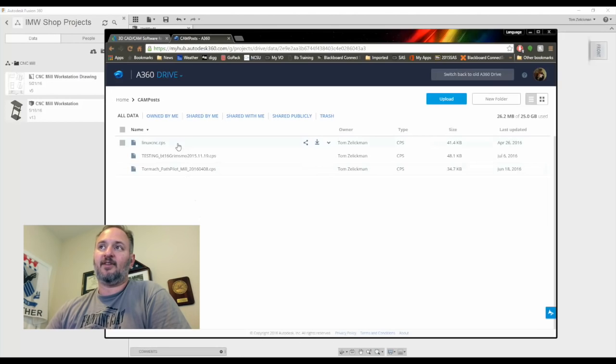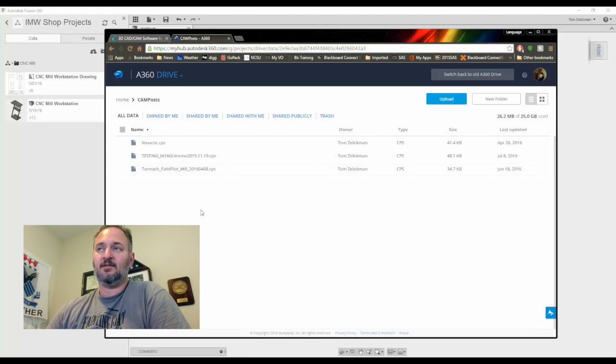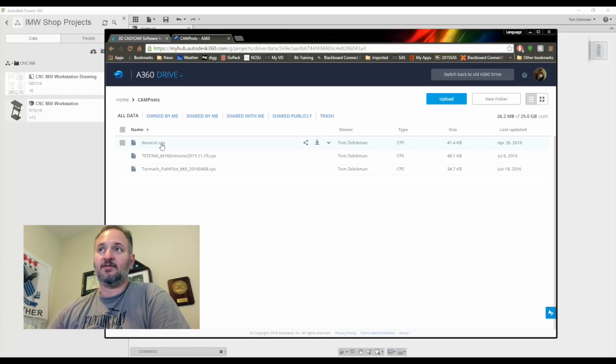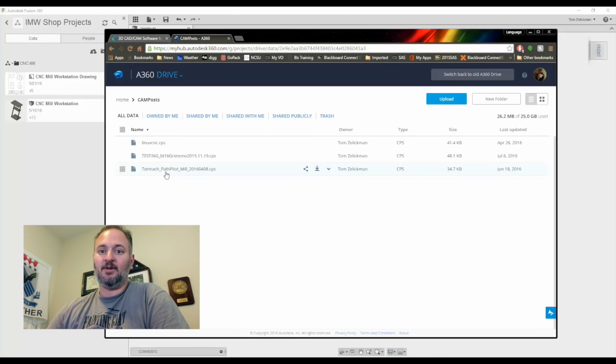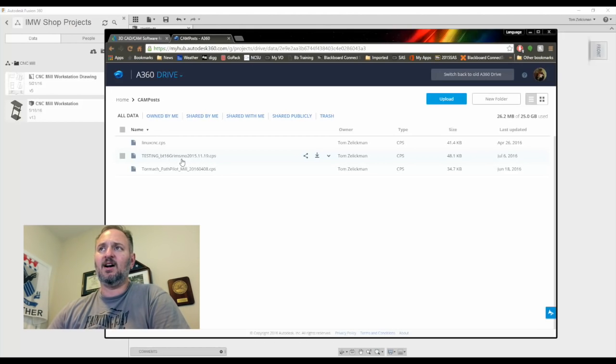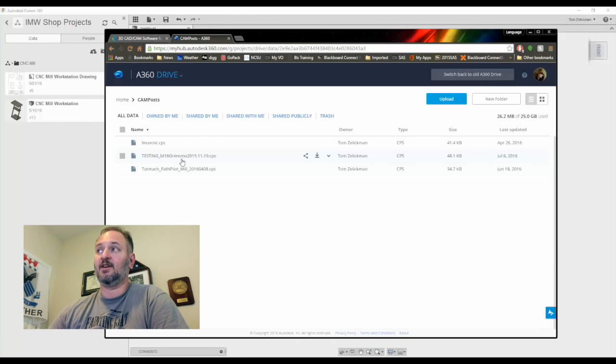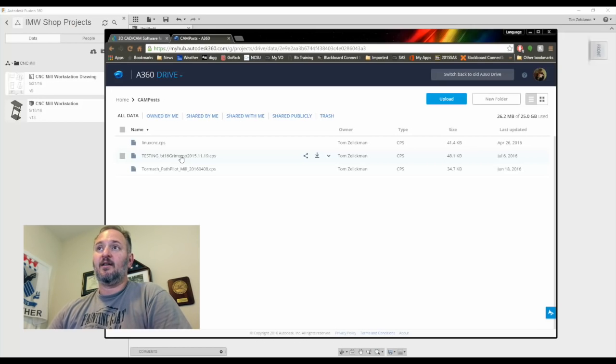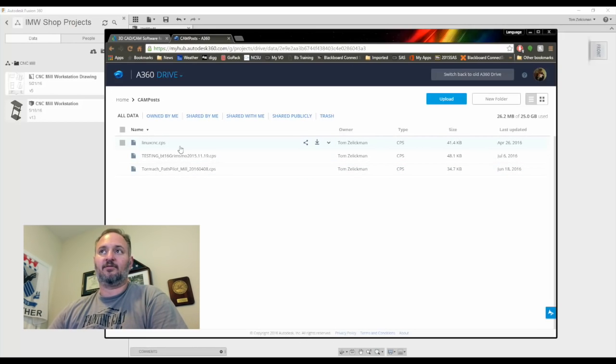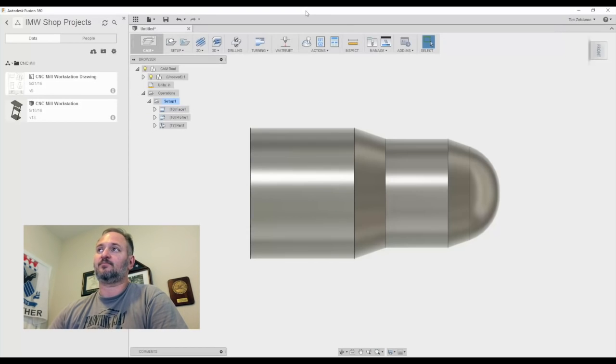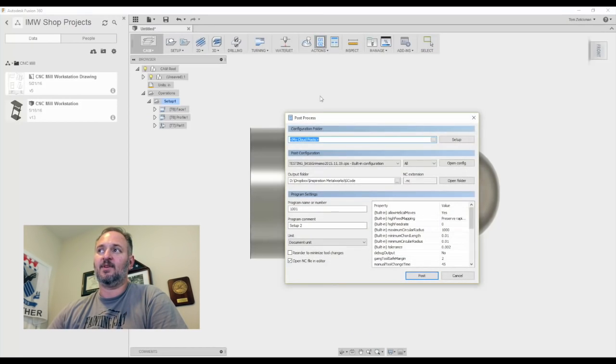And the first folder that pops up is CAM posts. There's templates and tools, but CAM posts. Open that folder. If you upload files to that folder, and you'll see those are the three CAM posts that I have used. So there's my LinuxCNC post. The next one that I used was PathPilotMill. And then lastly, this testing post here that Grimsmo and John Saunders are using. This is actually the post that I'm using for my lathe. When you put these in the cloud folder for CAM posts, let's go back and we'll look at the post again.